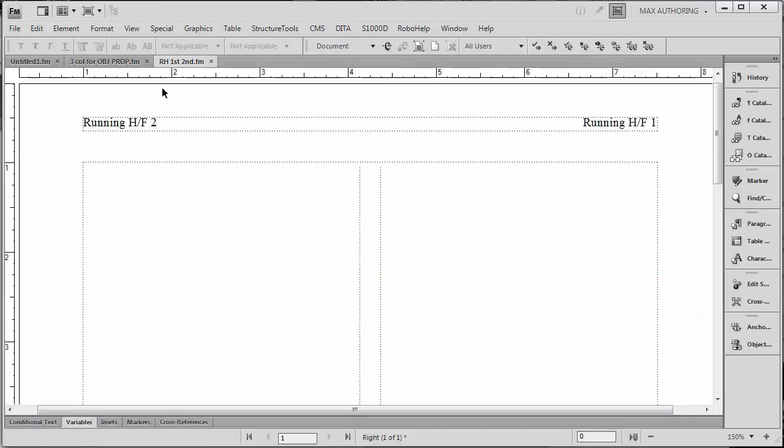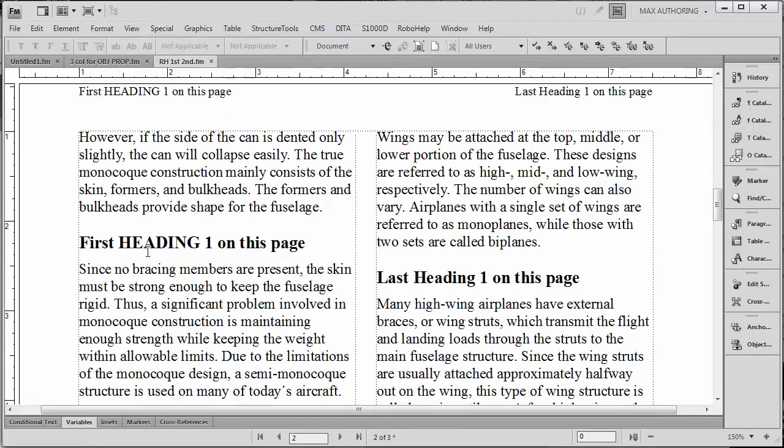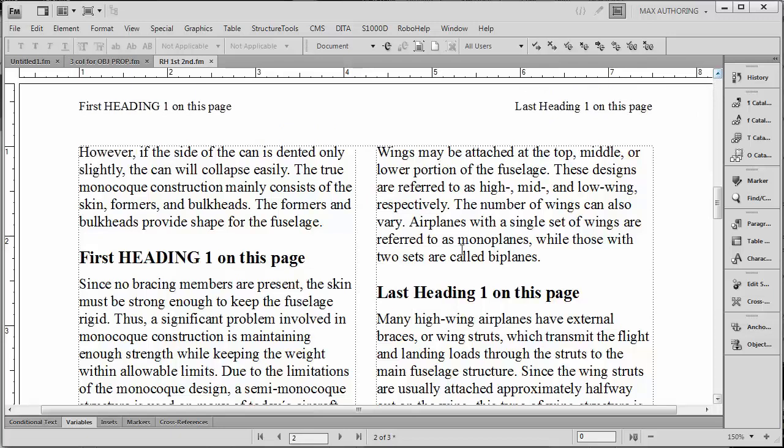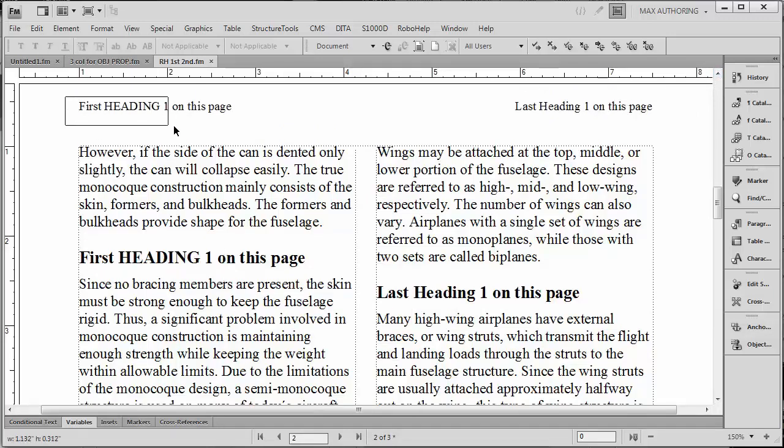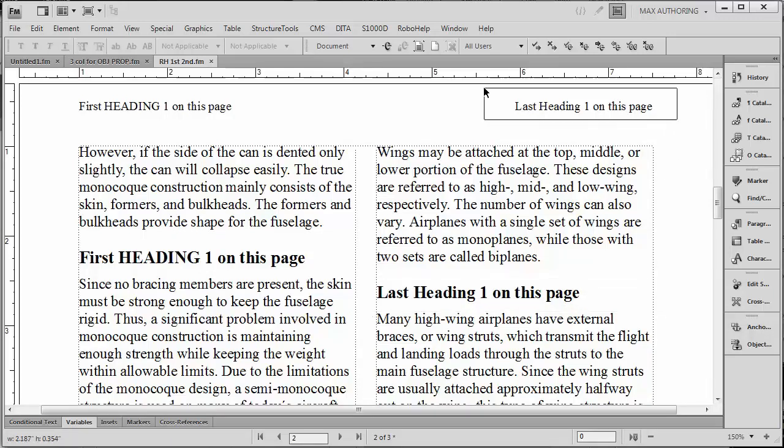When we go to the body page, you can see that it did indeed work. Notice that over here where it says First Heading on this page, that's appearing here, and notice over here where we have the last instance of Heading One that's being picked up here.